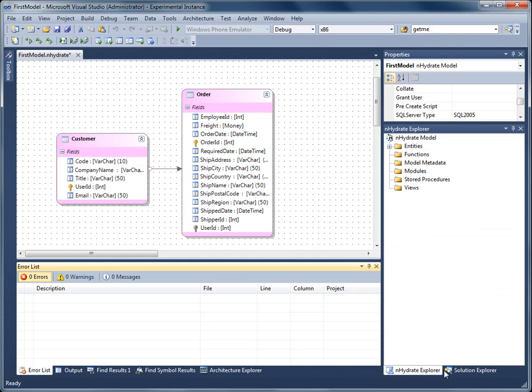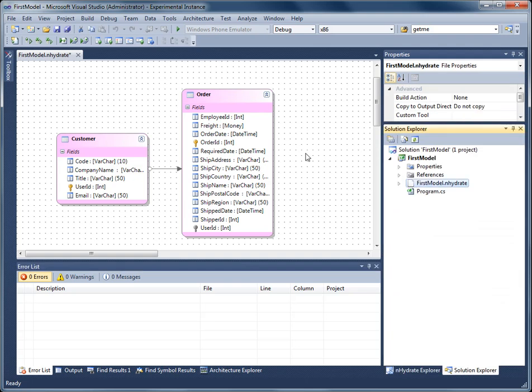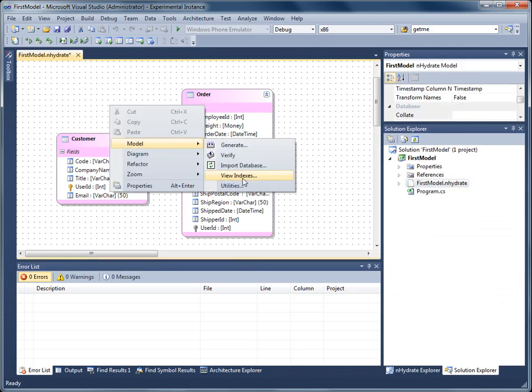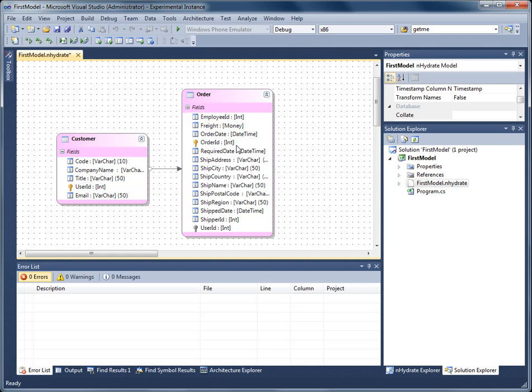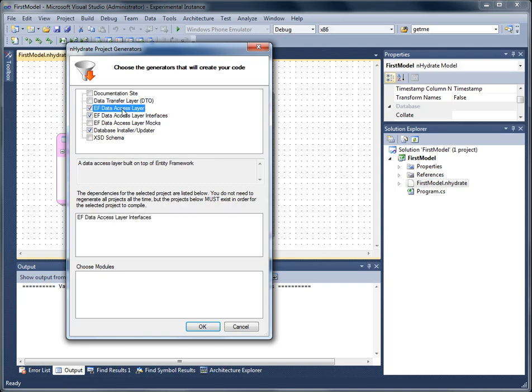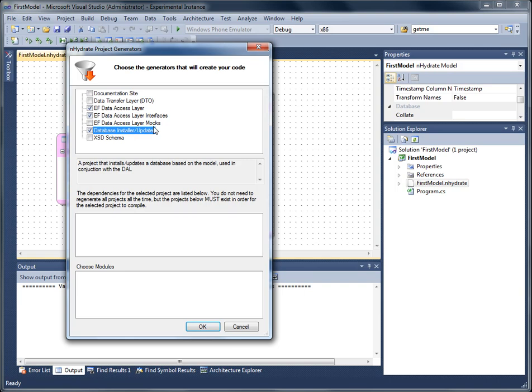Now I'll stretch this up so you can see the other projects being created. Right-click on the canvas again, Model, Generate. Here are all the templates that I have installed. Right now we're going to do the Entity Framework data access layer, the associated interfaces with that layer, and the database installer that will actually keep your database and your generating code in synchronization as you make model changes.